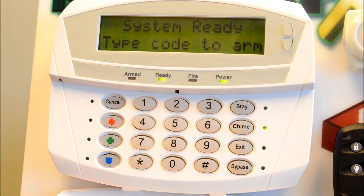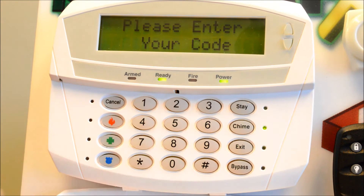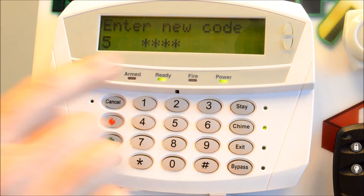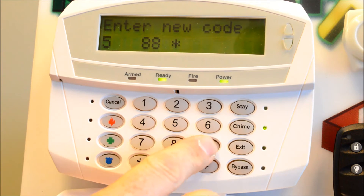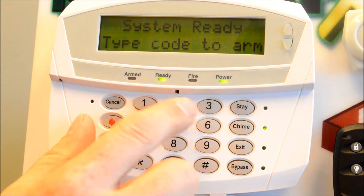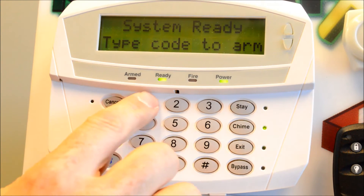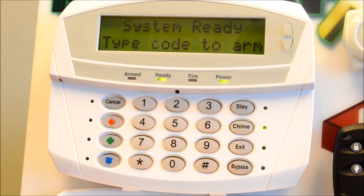To add additional user codes, the start process is the same — star 5. The current master code is now 2015. Now you need to enter the two-digit user position. Let's add a code to position 5, so enter 05. It's currently blank, shown by four asterisks — there's no code in that location. Let's enter 8890, then pound. So now 1234 is no longer in the system and will not arm or do anything. We enter 2015 to arm the system, and we can enter 8890 to disarm.